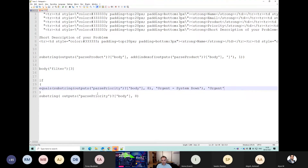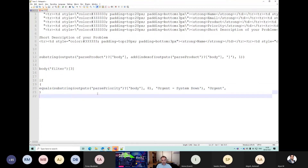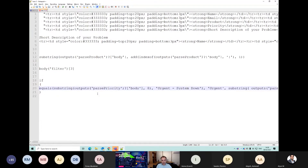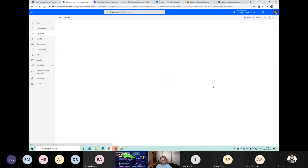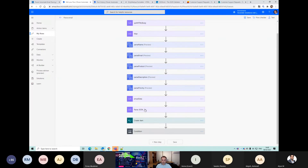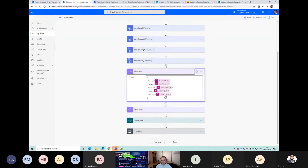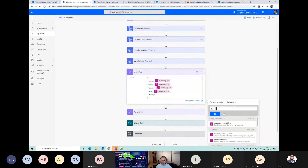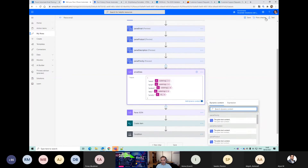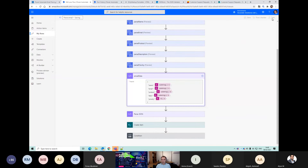If substring equals 'urgent', then I want it to equal 'urgent' instead, because that's what it says in our SharePoint list. Else just keep the same value that you have before. Let's try that - edit that - so our priority goes through with that expression. Let's test it again, and hopefully we should just get 'urgent' as our priority now.